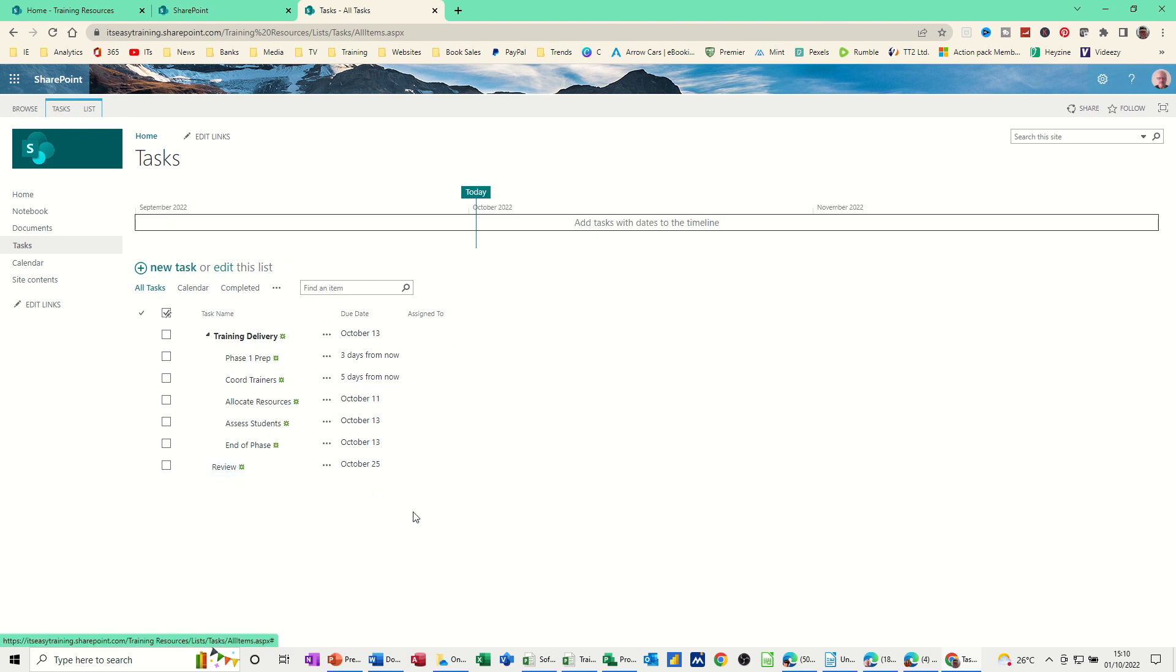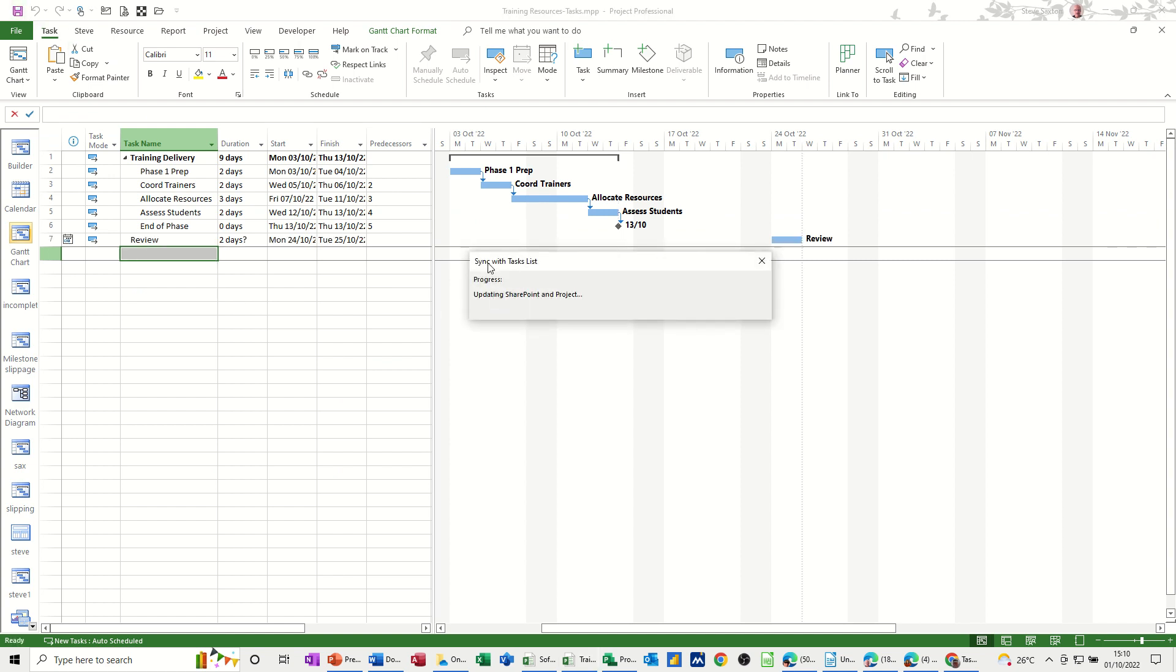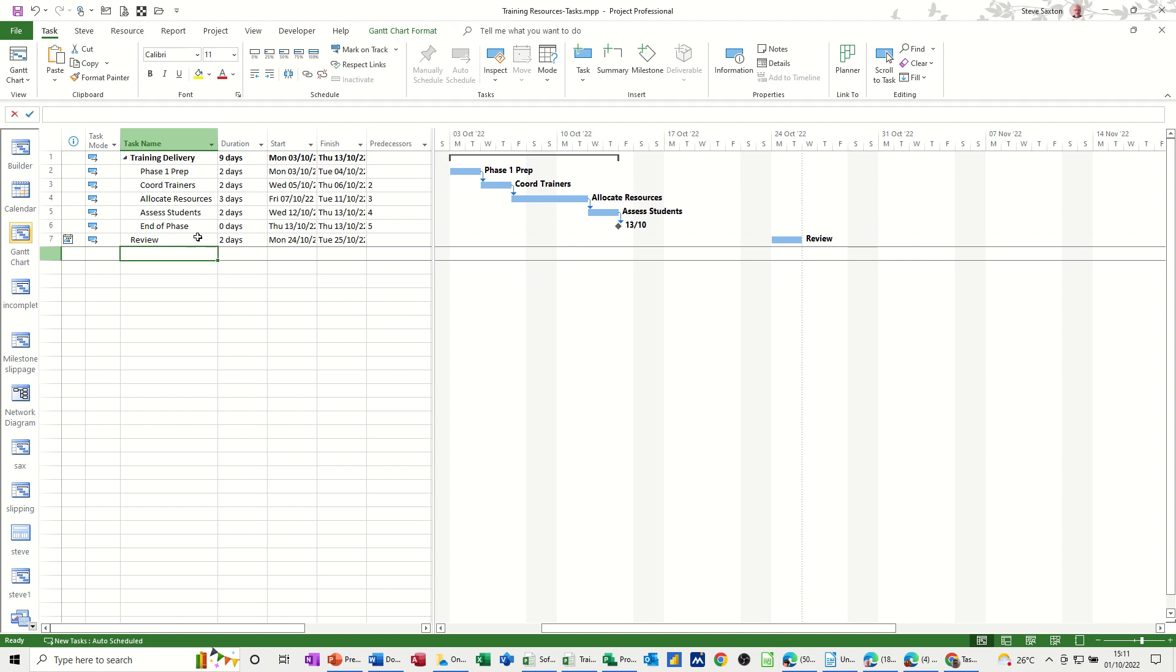But when I go back into Project that is not sitting there at the moment. If I click on Save in Project that's now syncing and it automatically brings it in. And then you've got it there with a two day duration. I can put two days in.